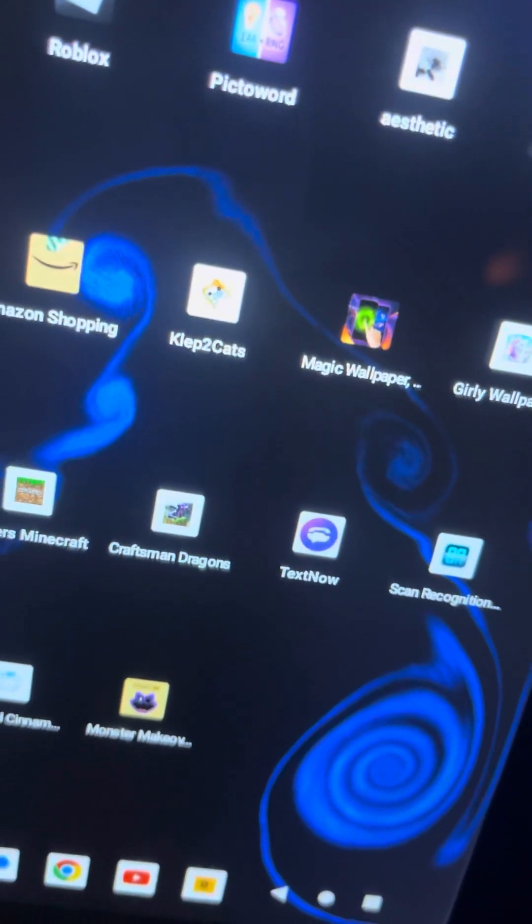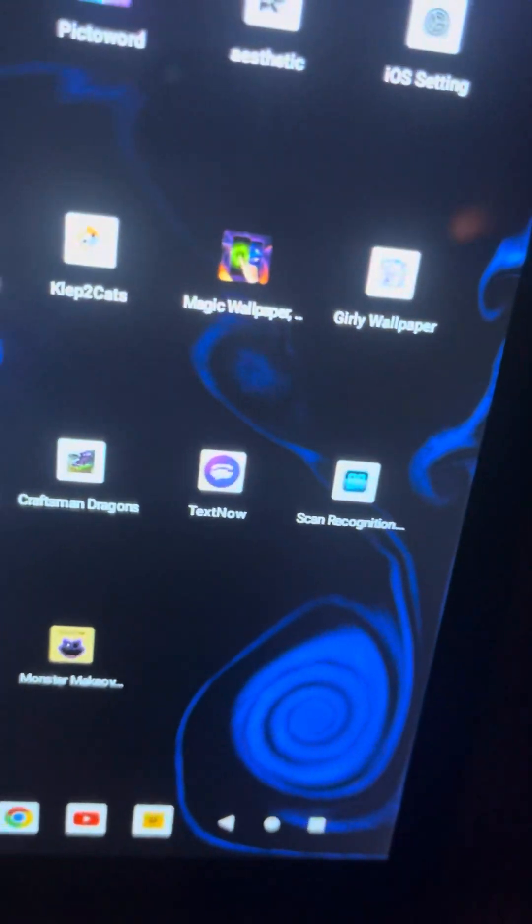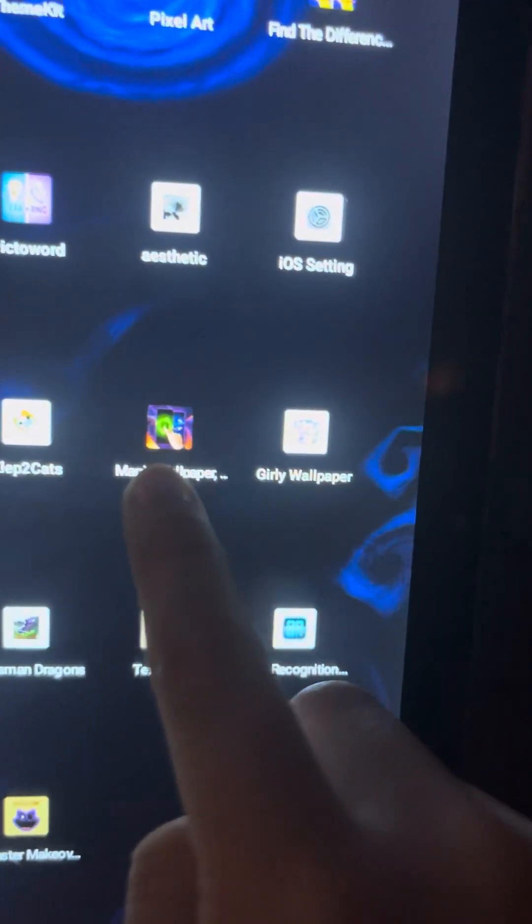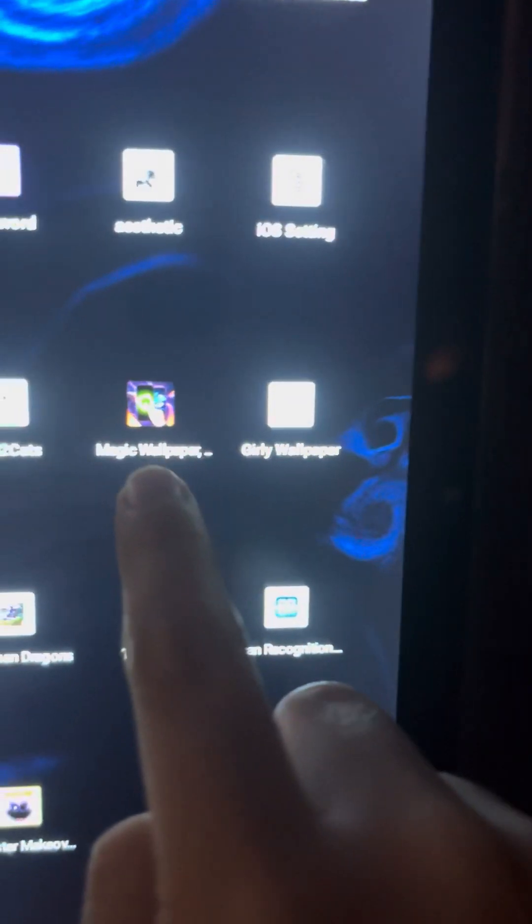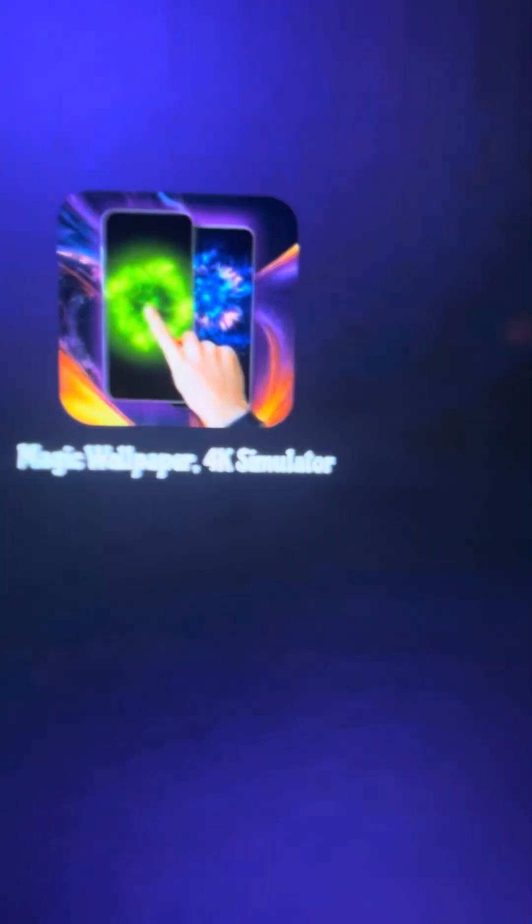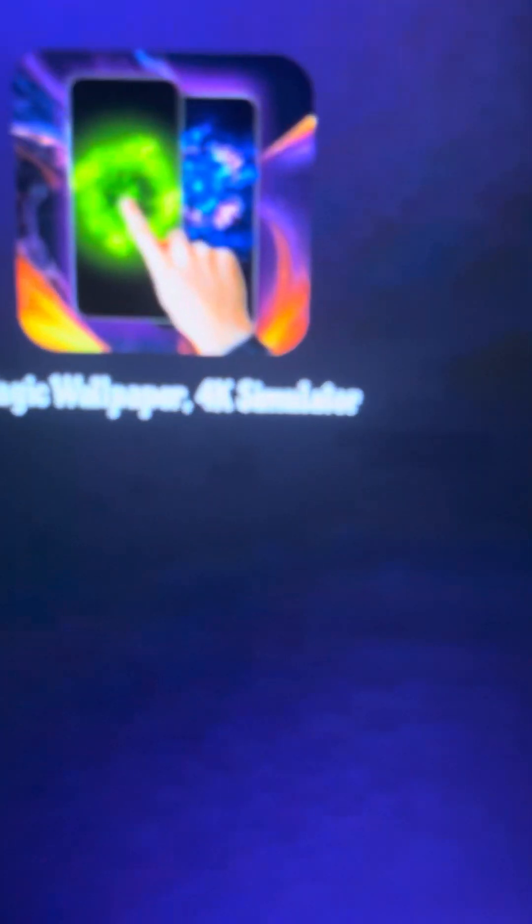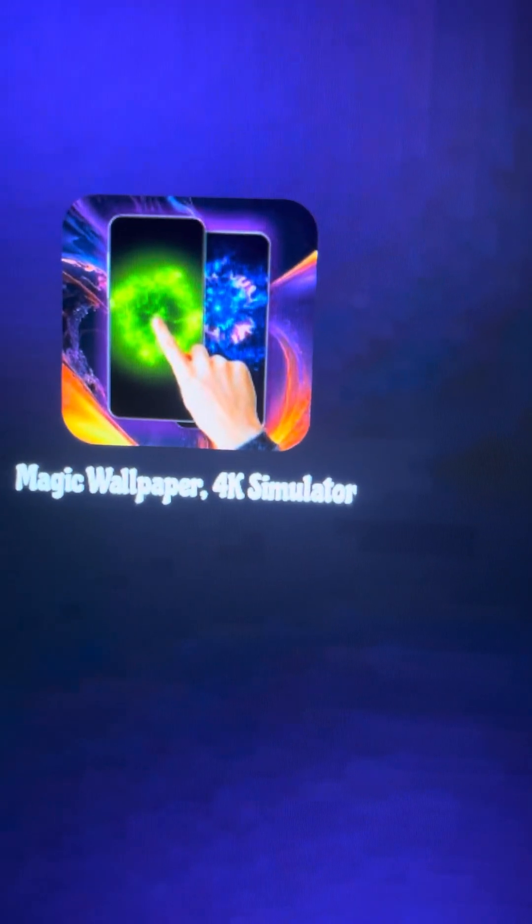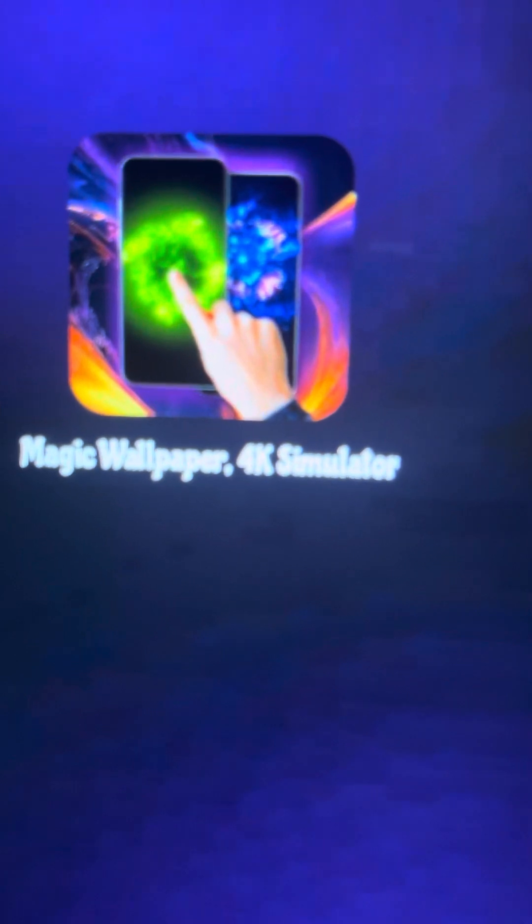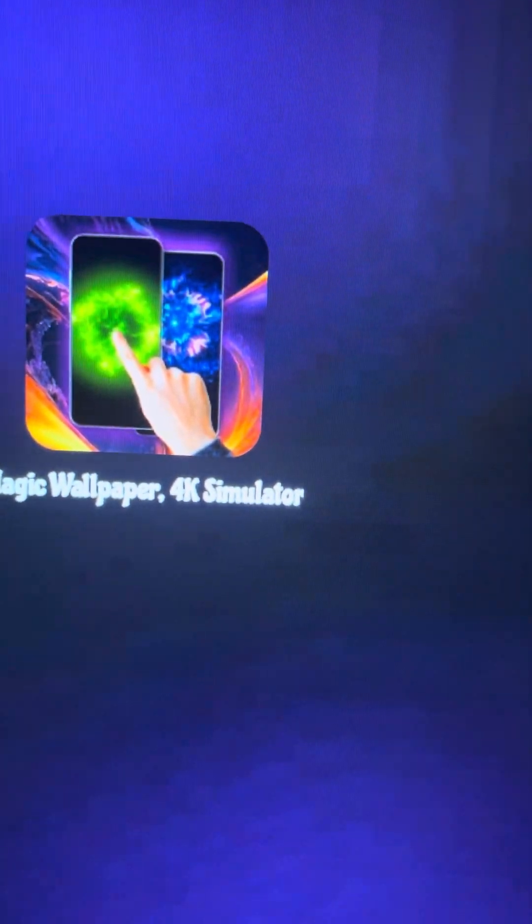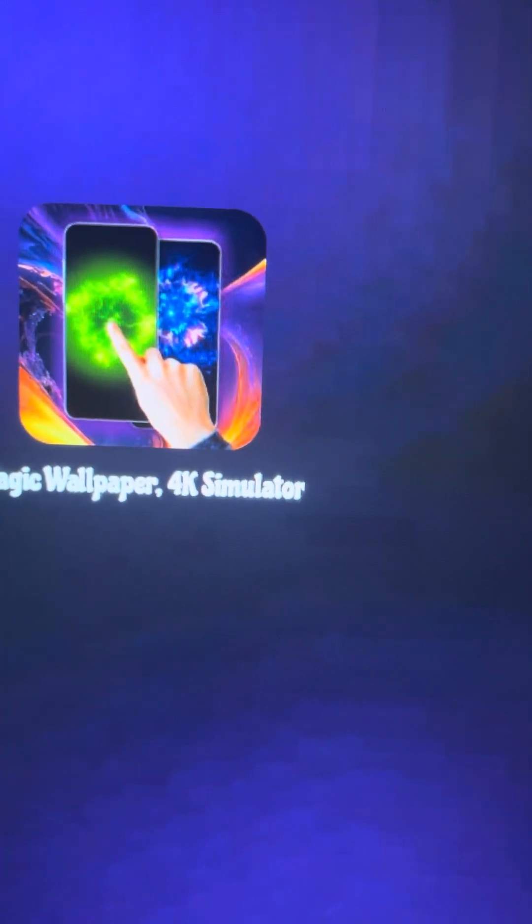And guys, if you want to download it, you just press Magic Wallpaper. Magic Wallpaper, see that? You just should Magic Wallpaper 4K Simulator.